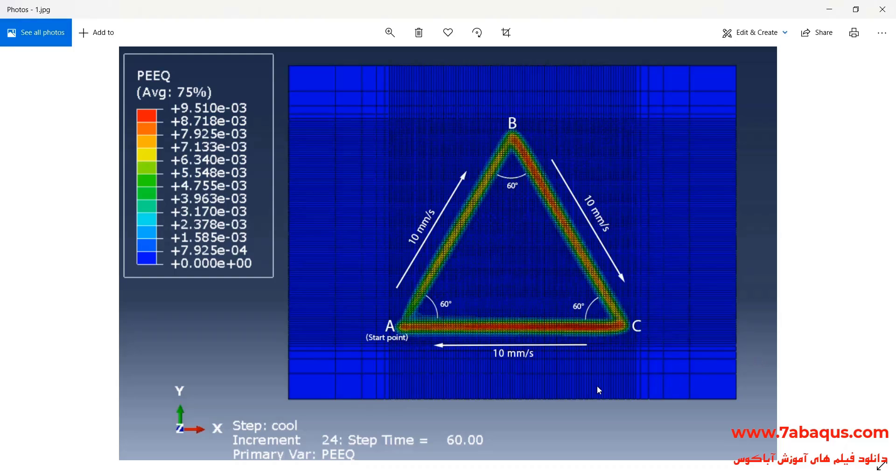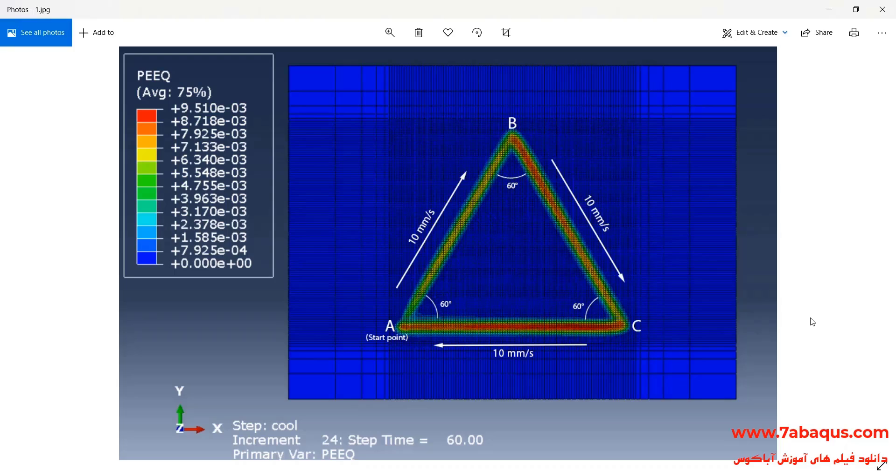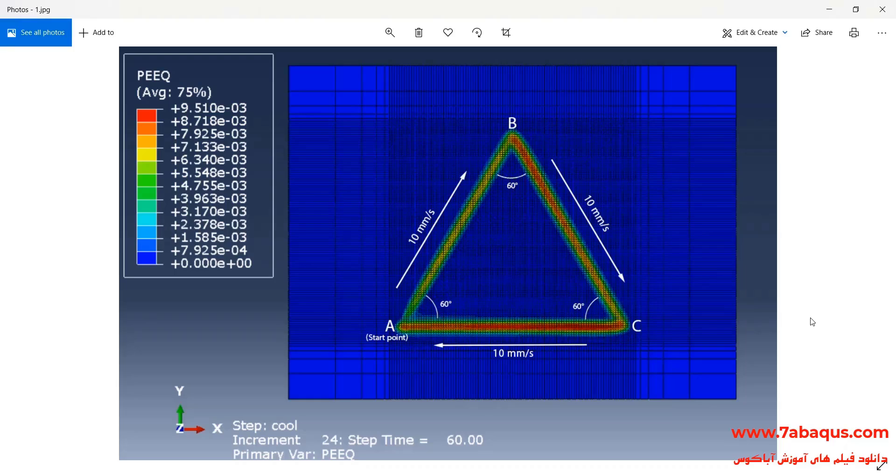In this example, the laser beam passes through AB, BC and CA path at a constant speed of 10 mm per second. The angle between AB and BC lines with horizontal line is 60 degrees.